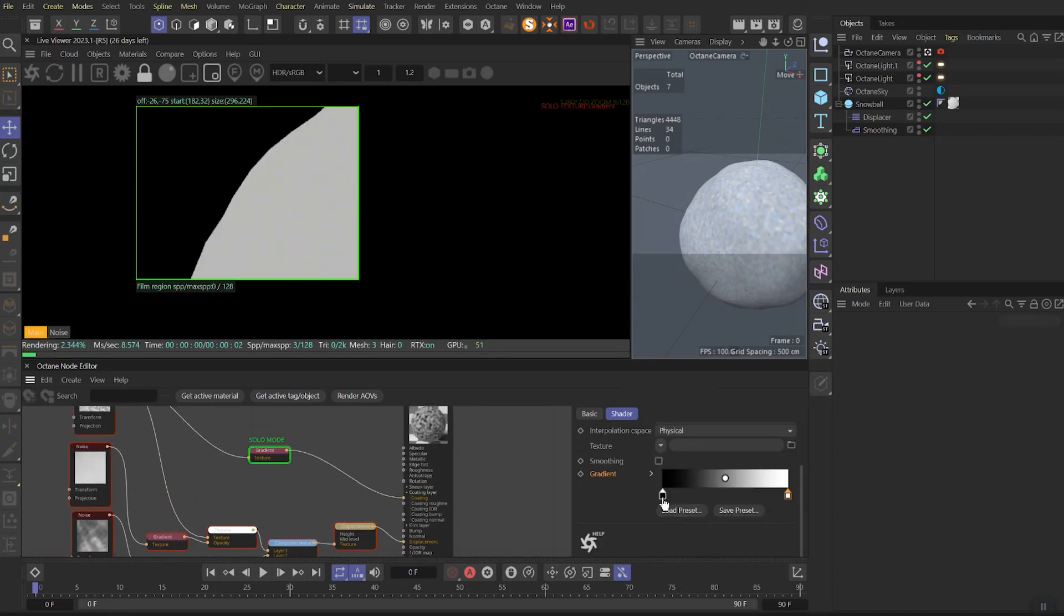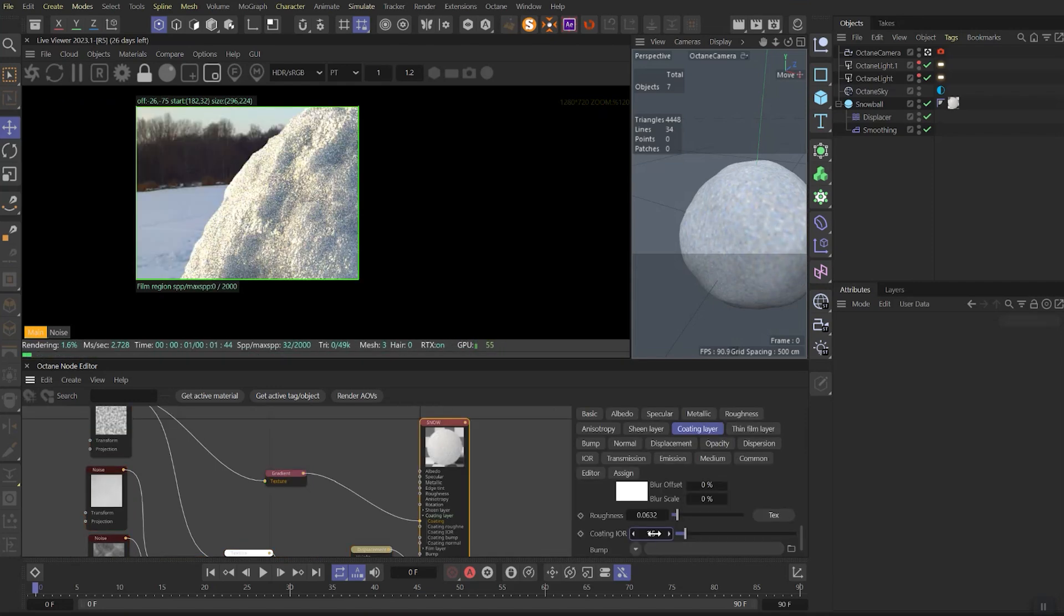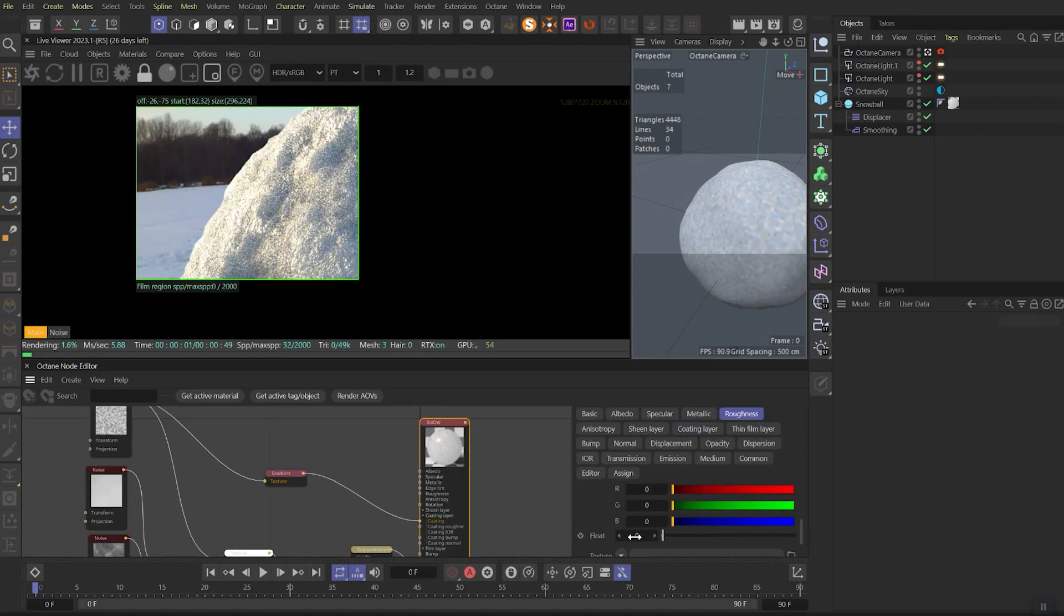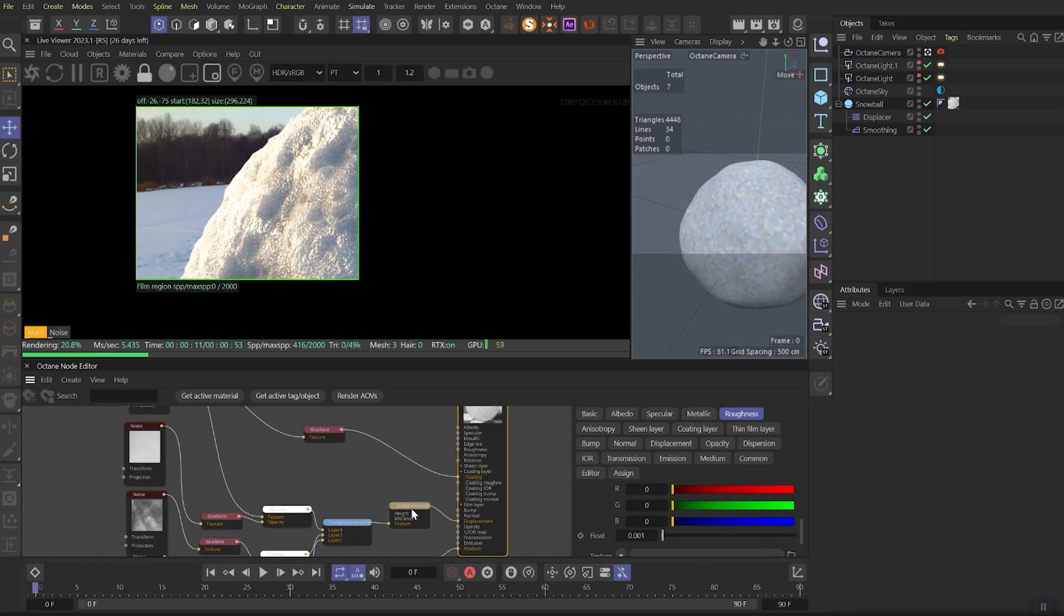After we need to crank the values to get very contrasty look. Then let's change the coating IR to 2 and the overall roughness to really low value is 0.0001.